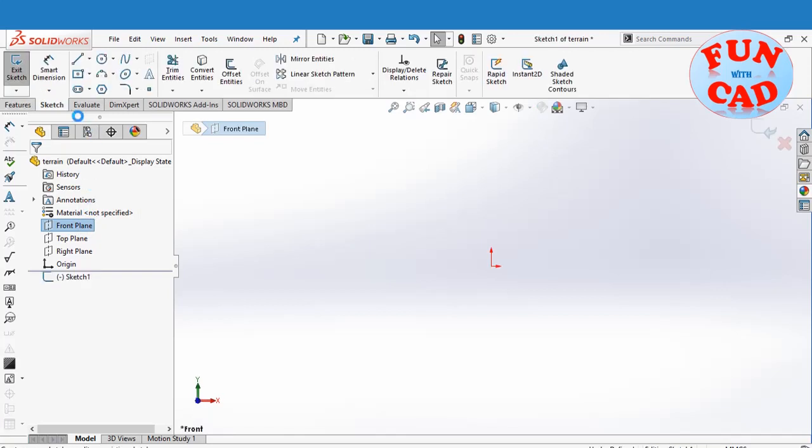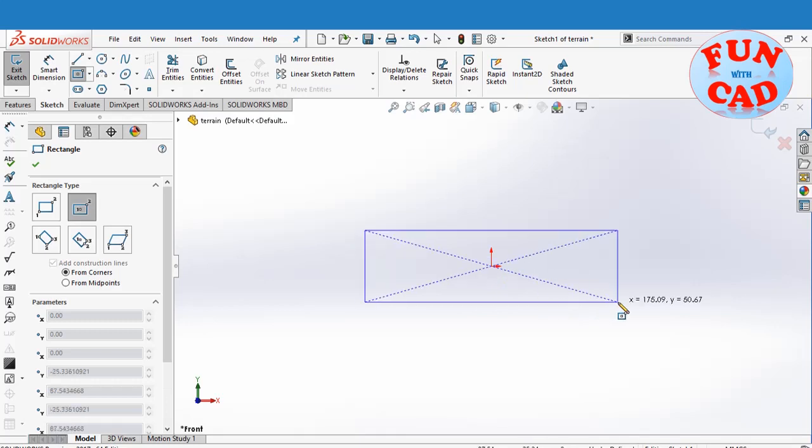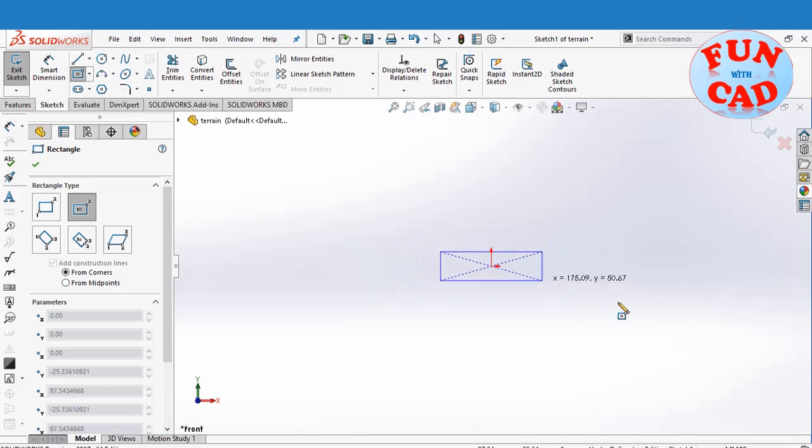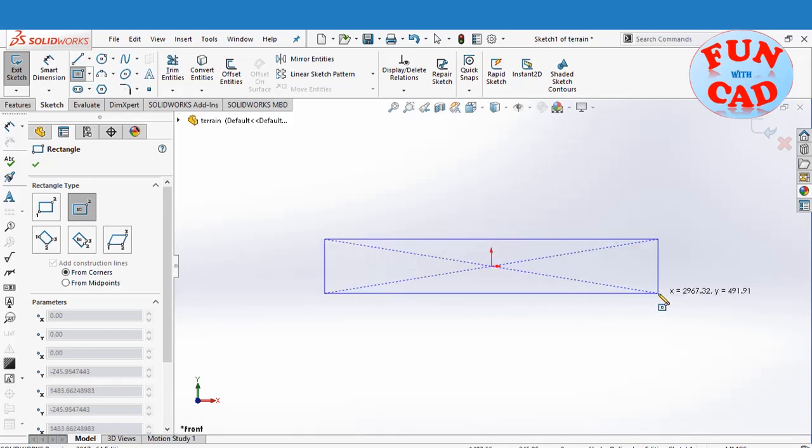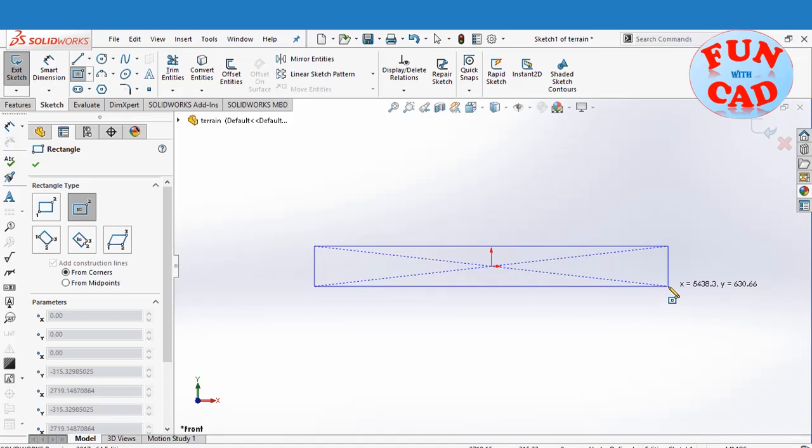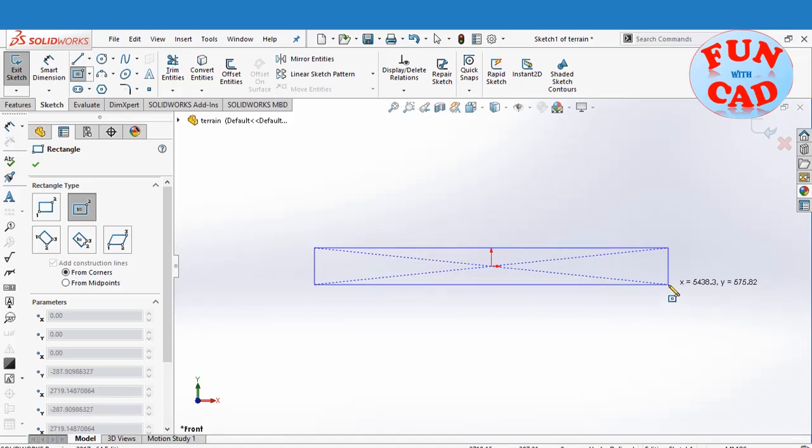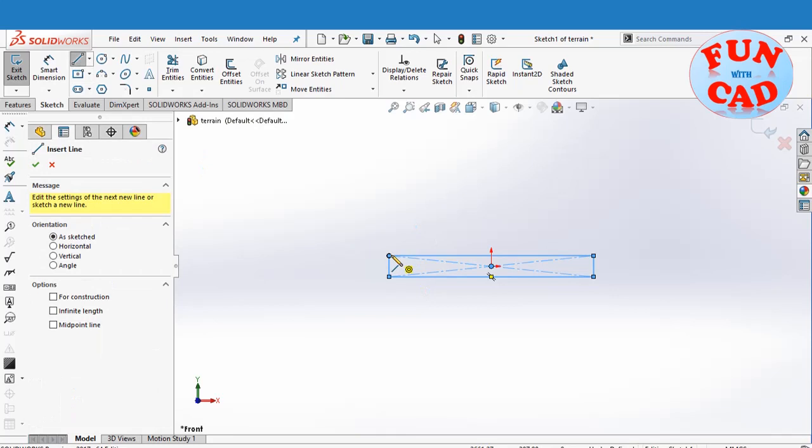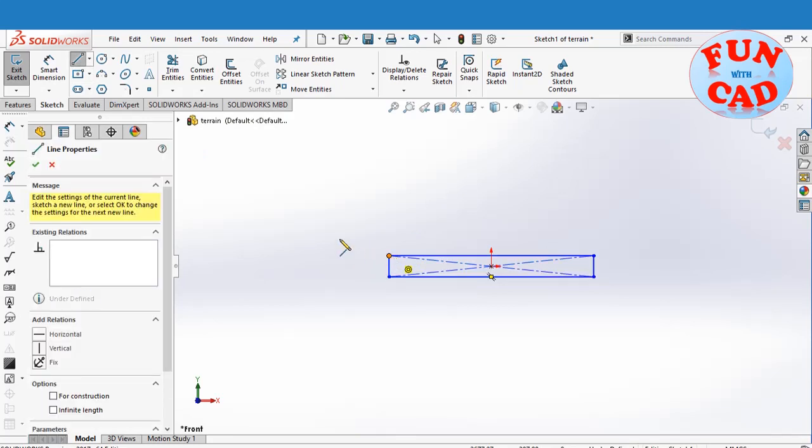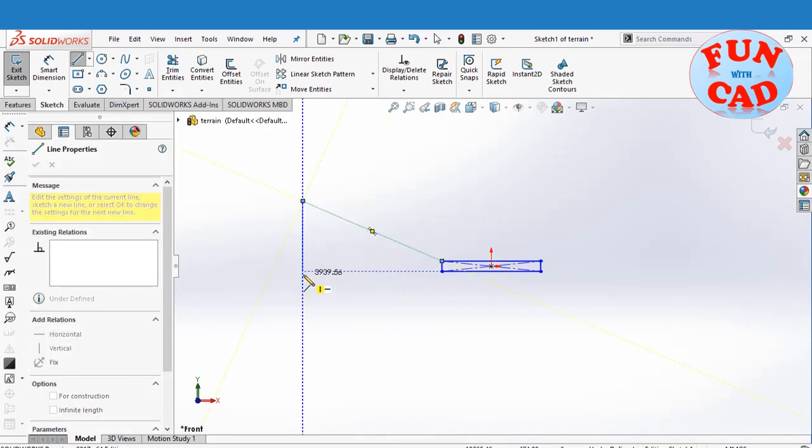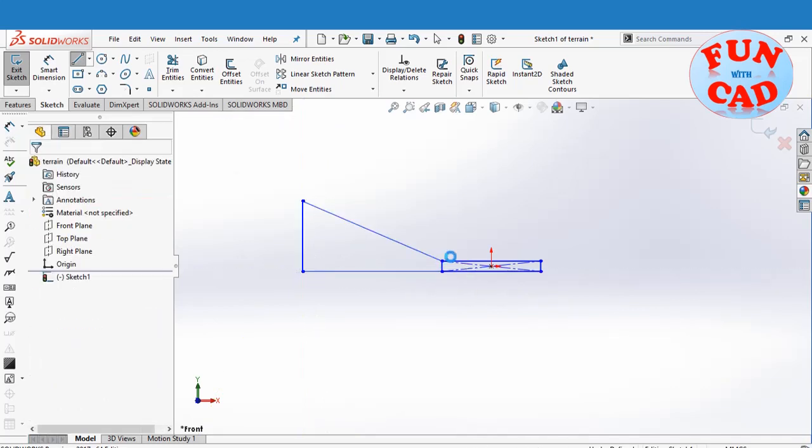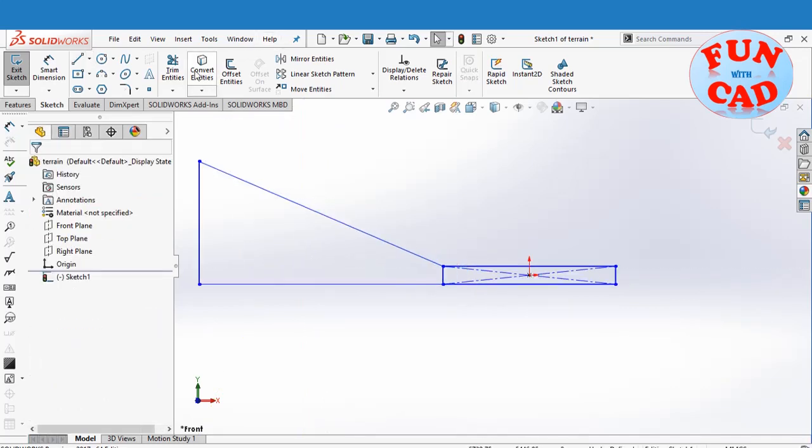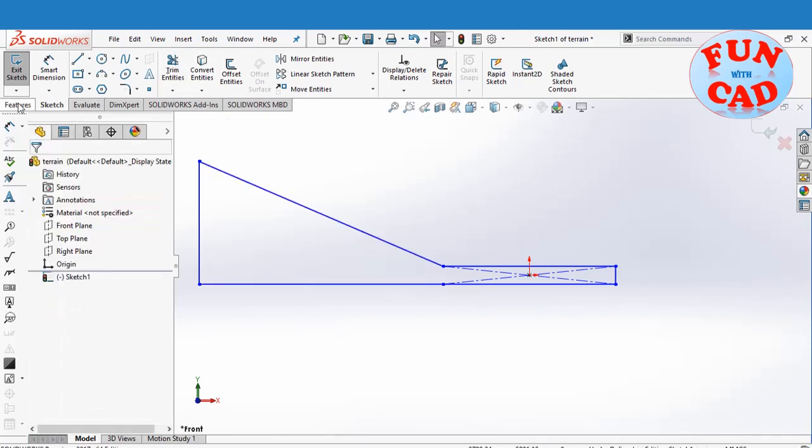Selecting the front plane for sketch. Drawing a rectangle for initial part of the terrain. Sketching the incline part as well. Making the sketch as one closed figure, using trim.